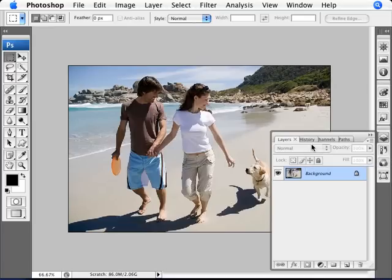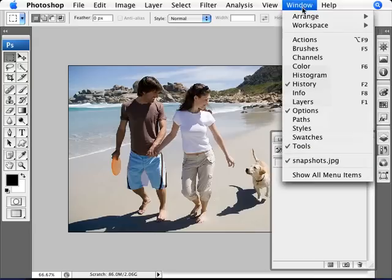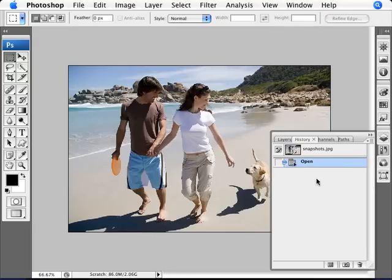The snapshot is tied into the history, it's a different state of histories. So we're going to go into our history palette here. If you don't have that open, just go to Window and History to bring that up. And as you can see here, by default Photoshop will automatically create a snapshot of the image as you open it.